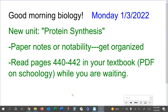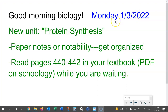Good morning students. This video is for anybody who is absent on Monday, first day back from Christmas break, January 3rd. So that's what I'm making this recording for. If you're watching at a different date than this, I might use it in the future and that's cool.